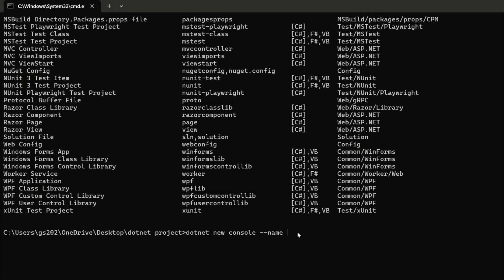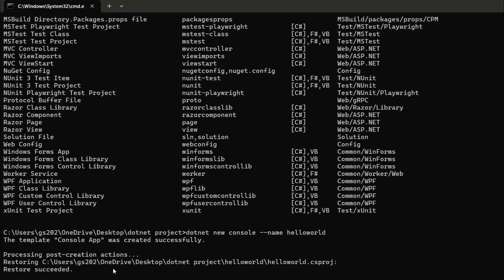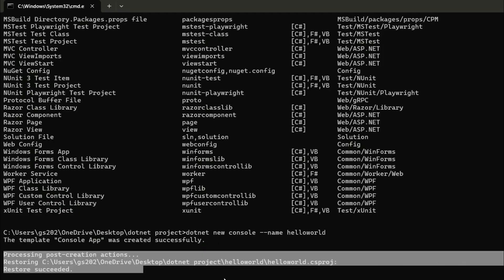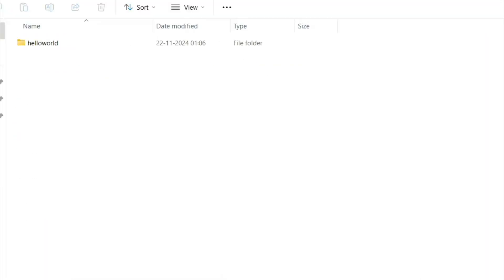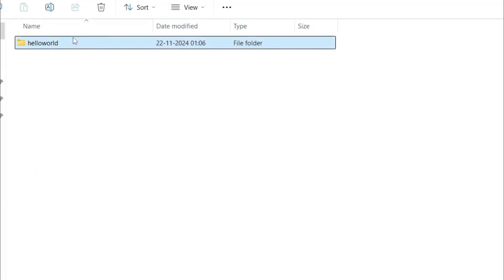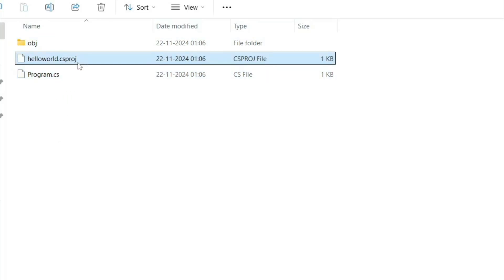For a console application, type: dotnet new console --name HelloWorld. You can see it's processing and it's done. The project is created at the 'dotnet project' location. It also has the HelloWorld.csproj file and the restore succeeded.